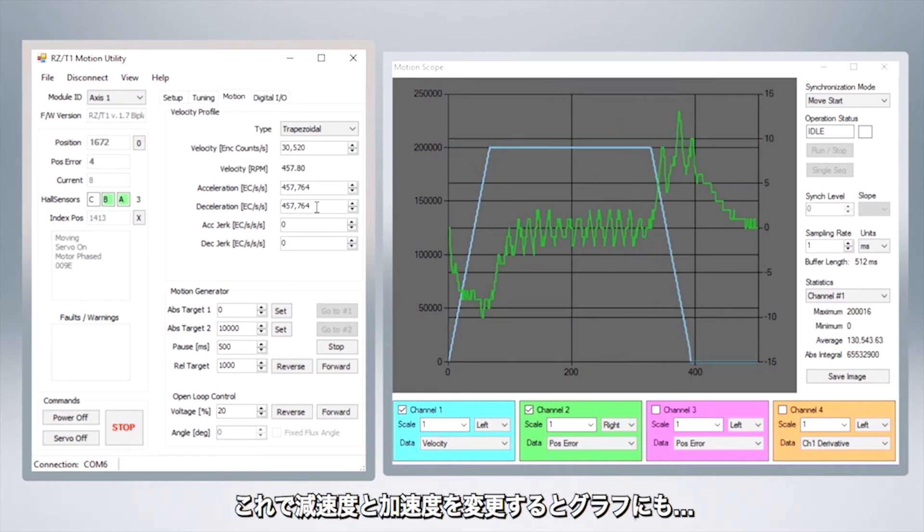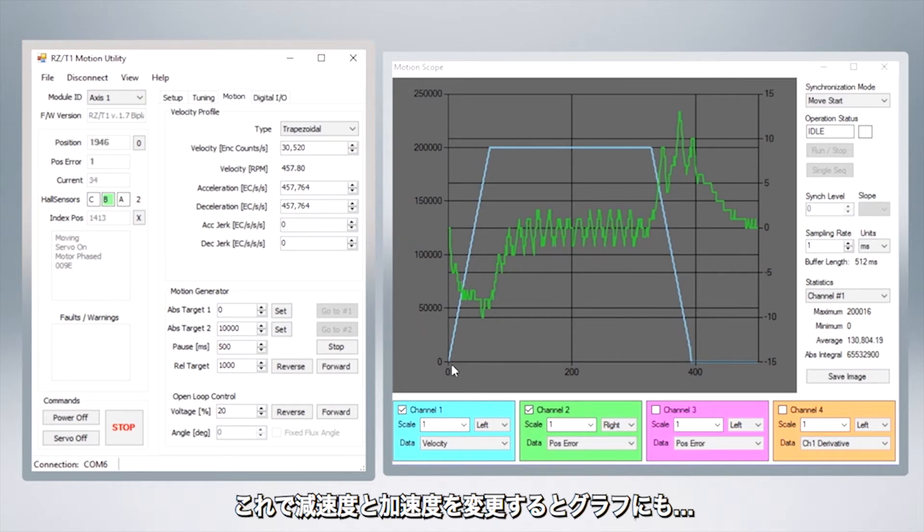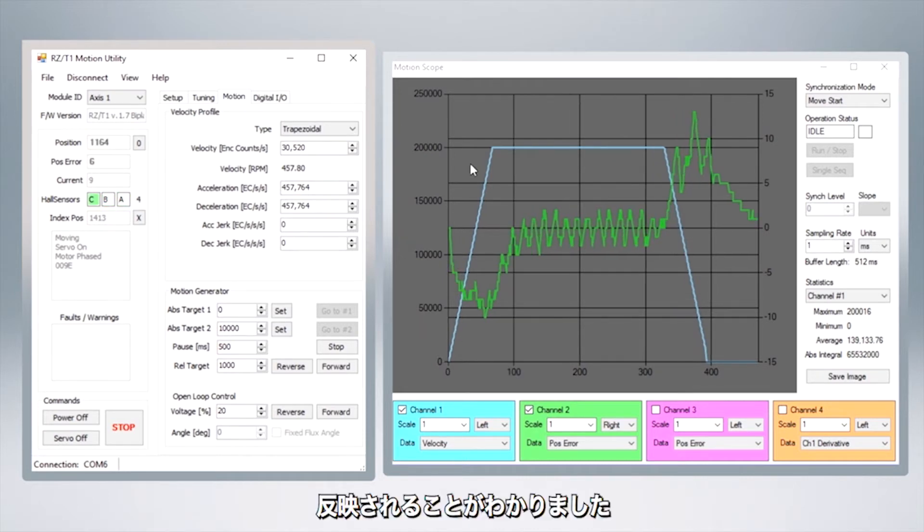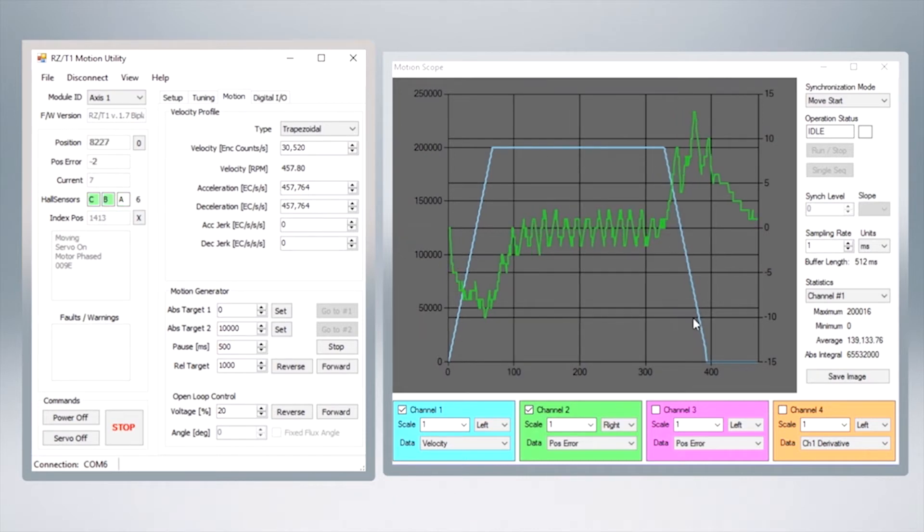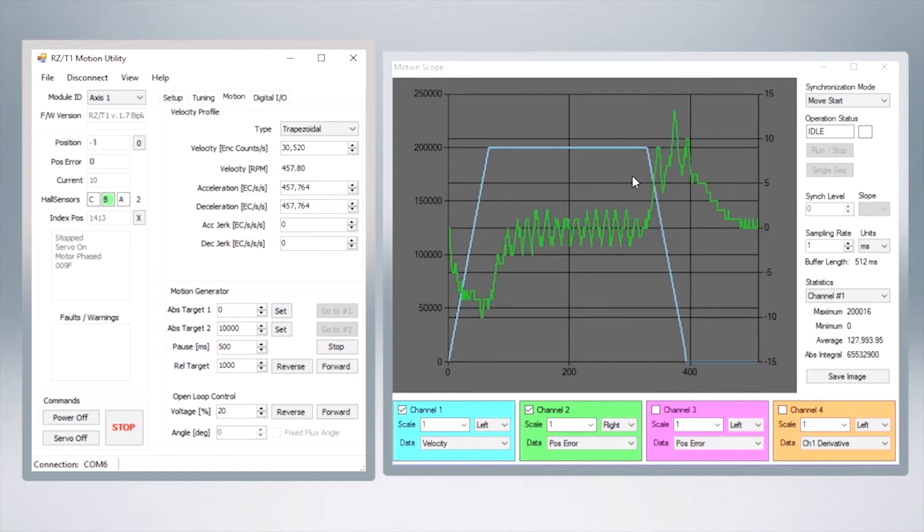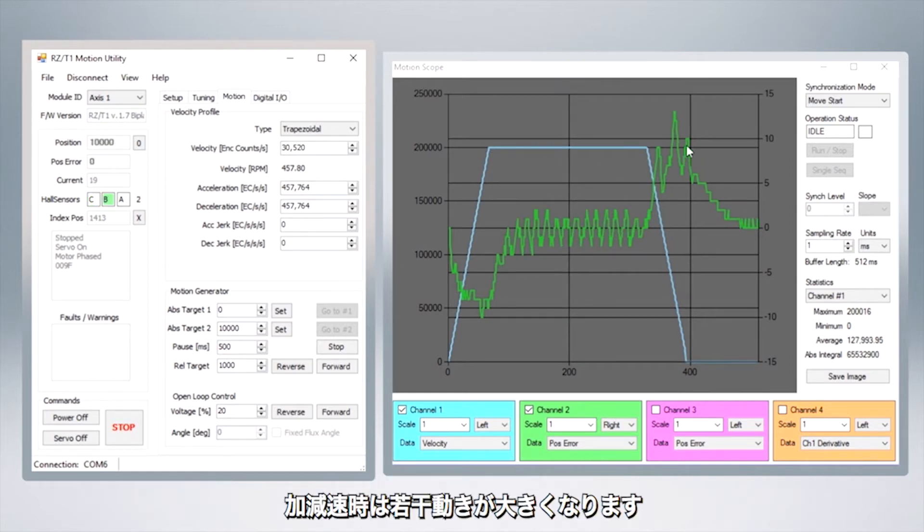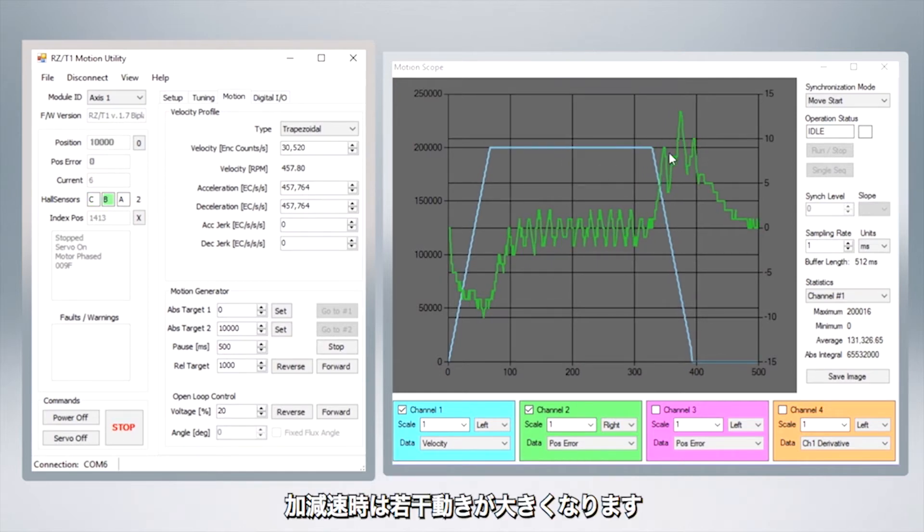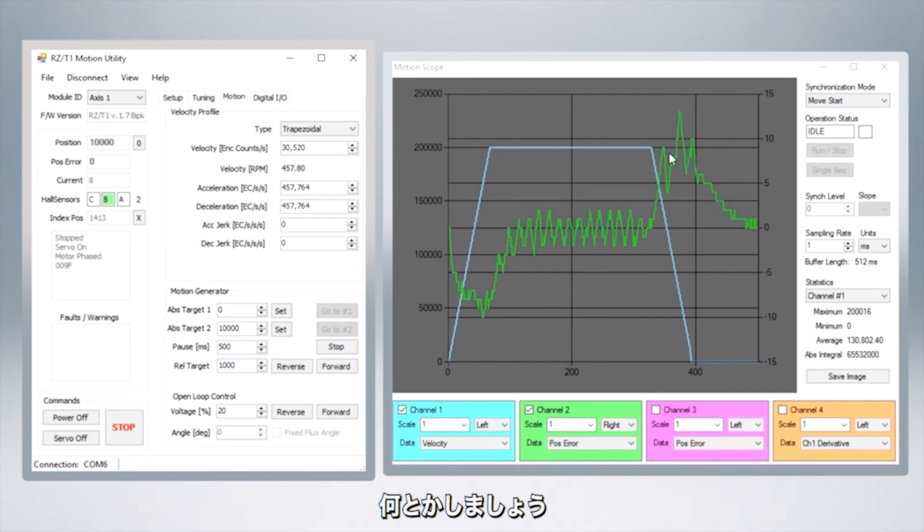All right now that we've been able to change our decelerations and accelerations velocities and we see that those are represented in our visualization, let's look at the positional error which is shown here in green and we can see that we've got a little bit of oscillating going on here during our constant velocity and it bumps a little bit on the acceleration and deceleration too.